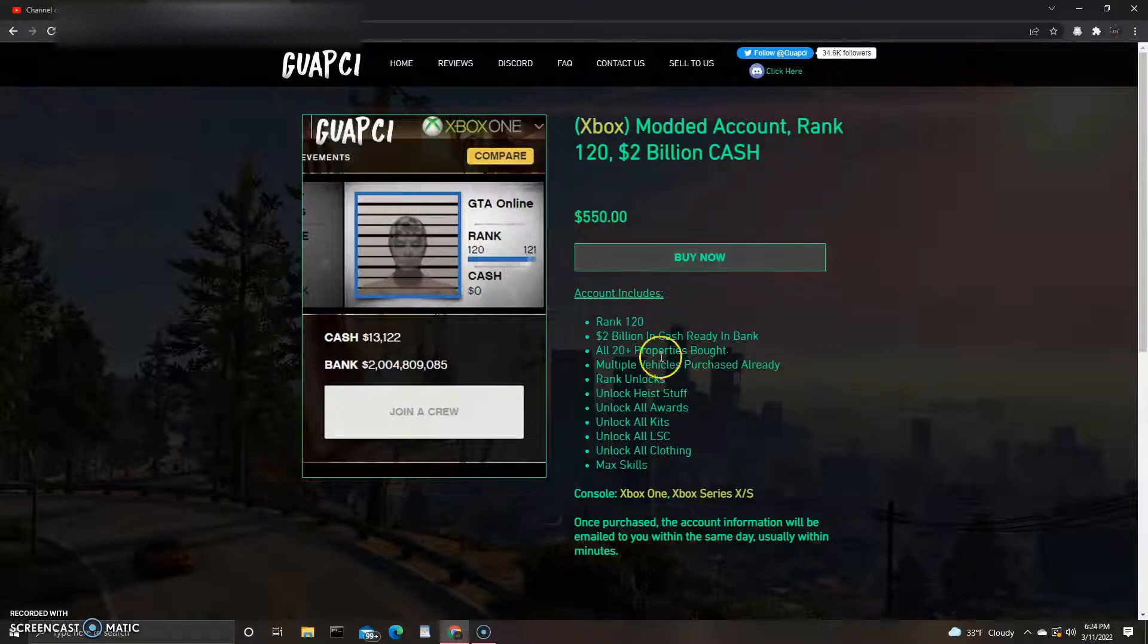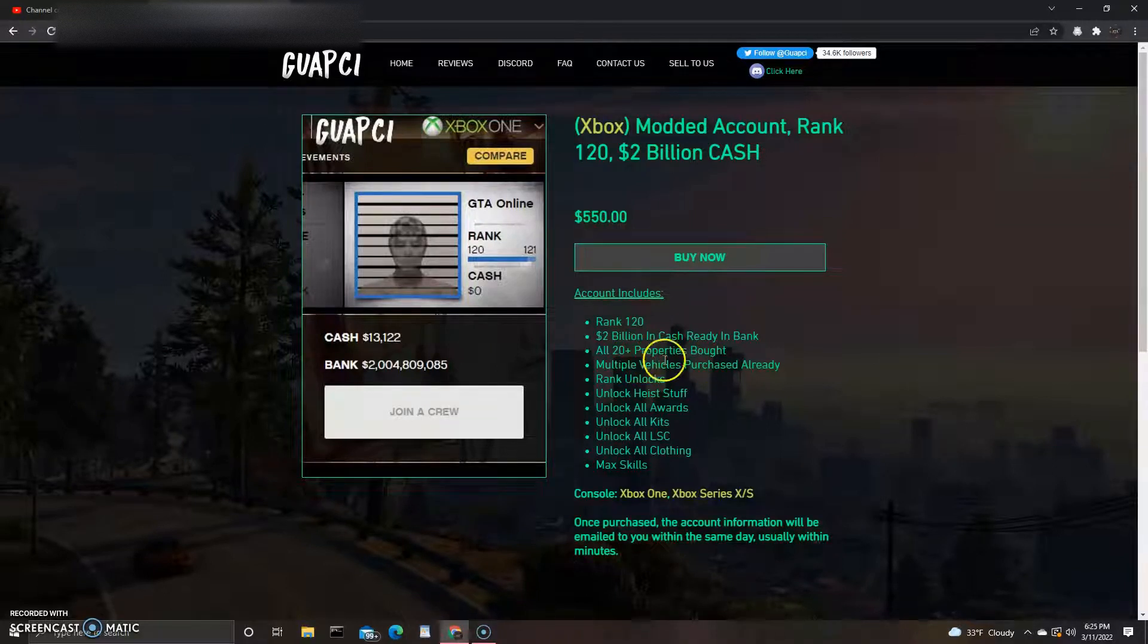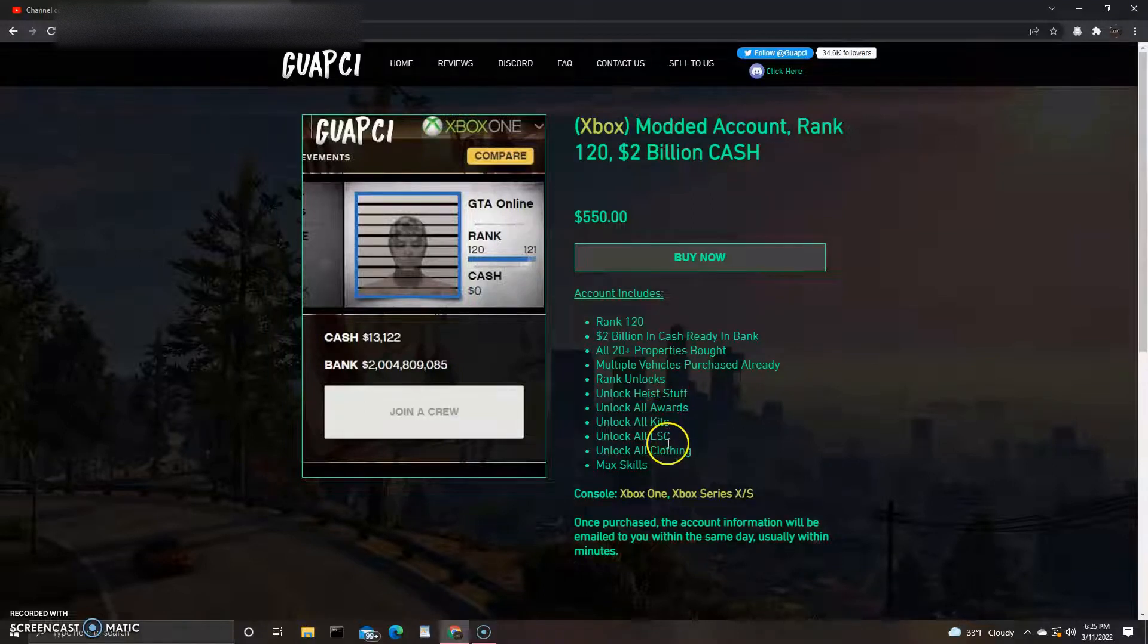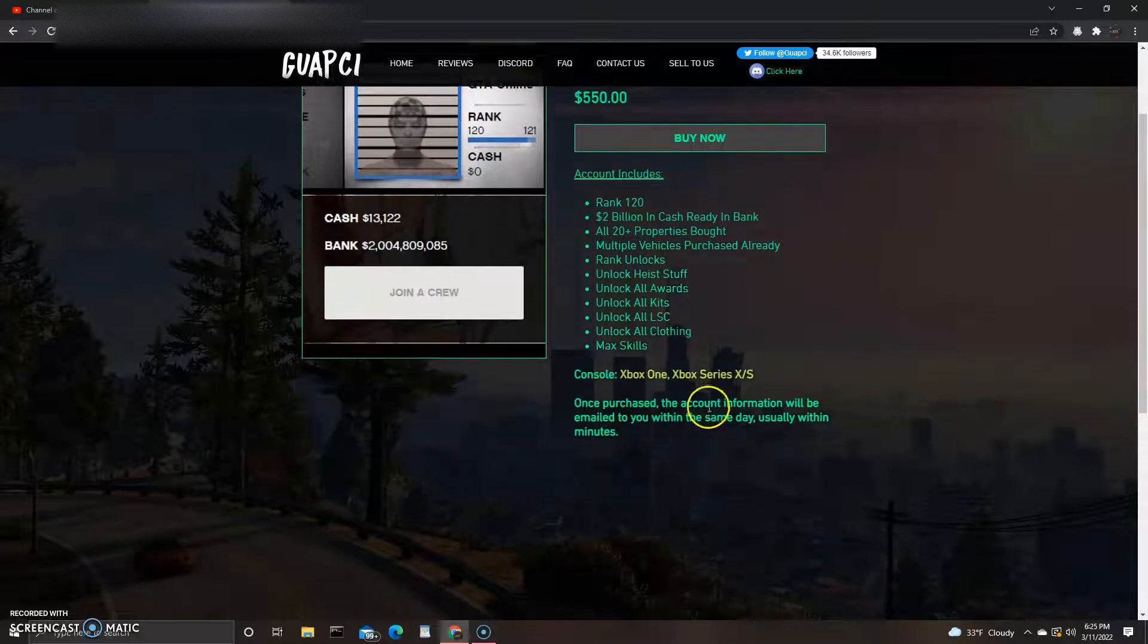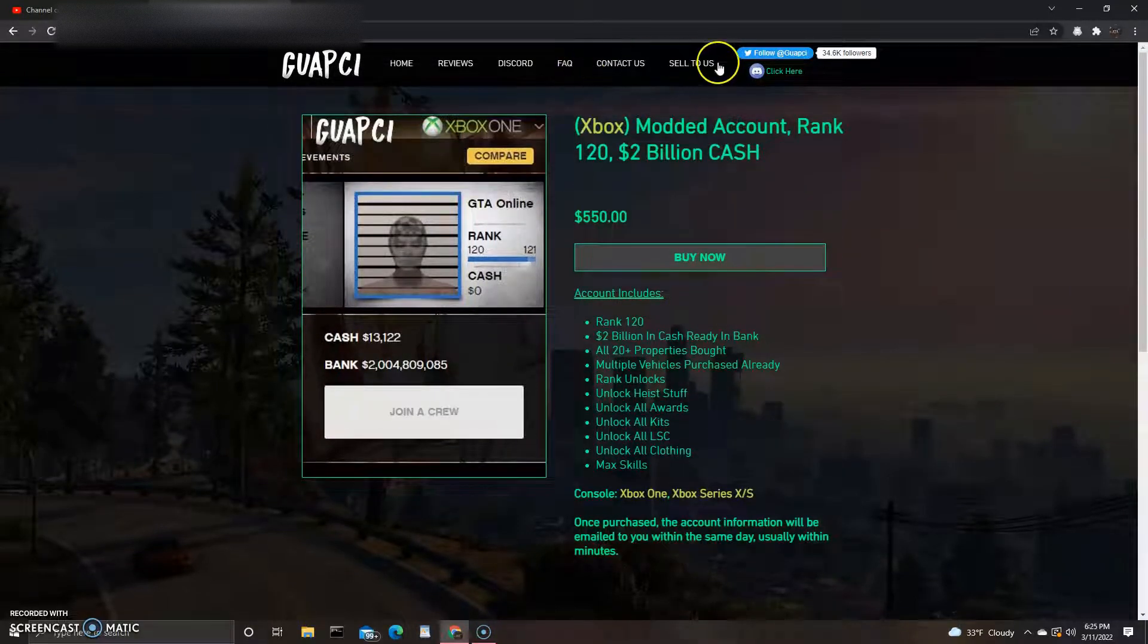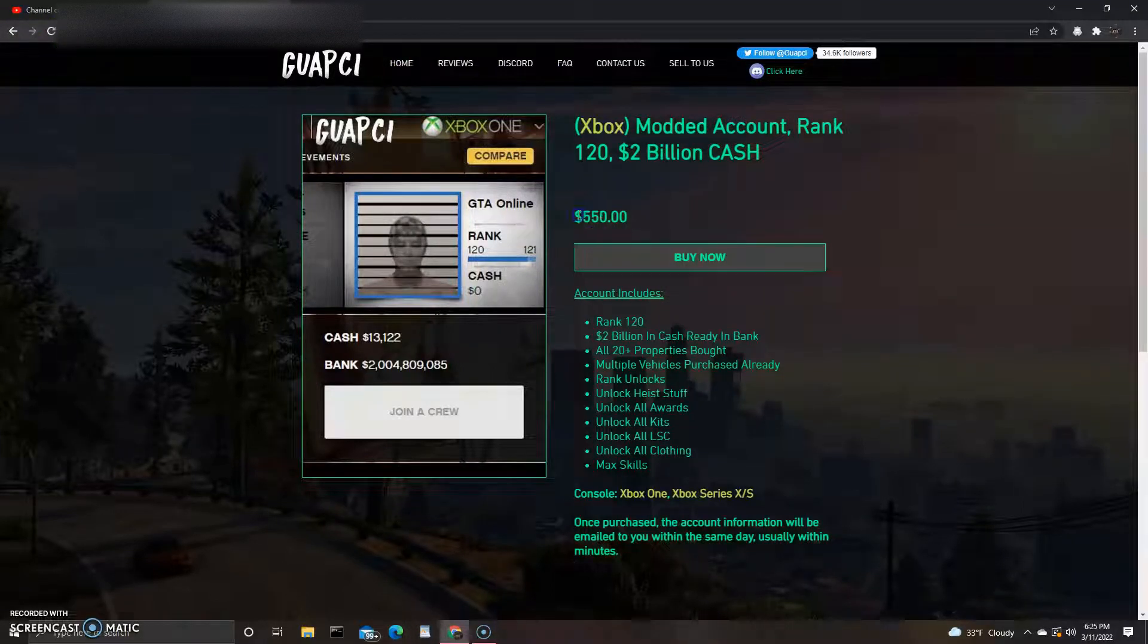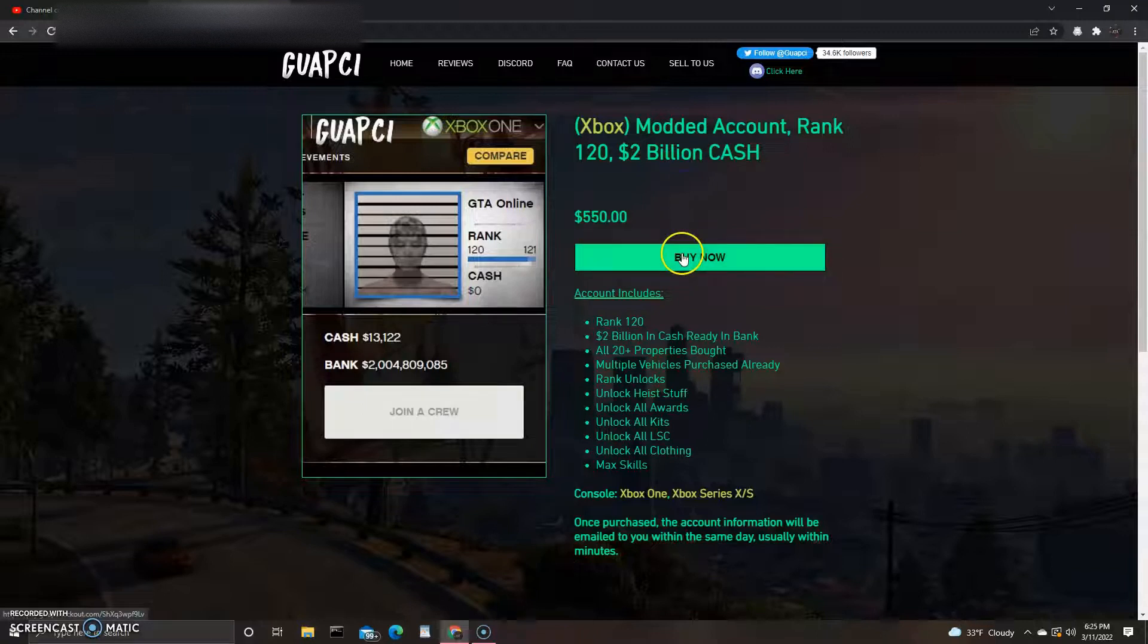2 billion in cash ready in bank, 20 plus properties bought, multiple vehicles purchased already, rank unlocks, high stuff, kits, awards, LSC, clothing, max skills. Xbox, Xbox Series X and S. I don't know, what do you guys think? 550 dollars.